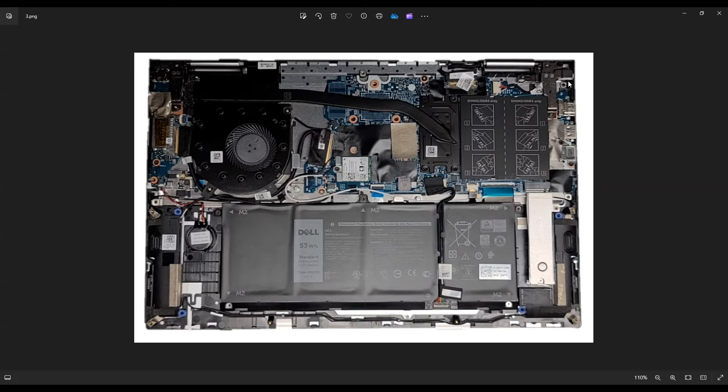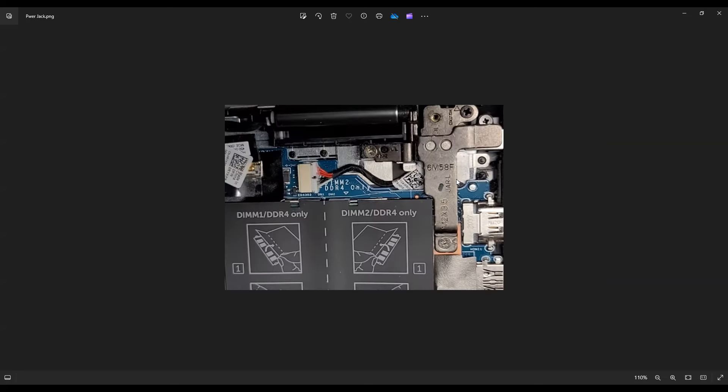Your power jack is right up here in the top right corner. In order to get your power jack out, you have to unscrew this hinge assembly because your power jack is underneath that. And then this plug again, you can see those two grips on either side to unplug your power jack.